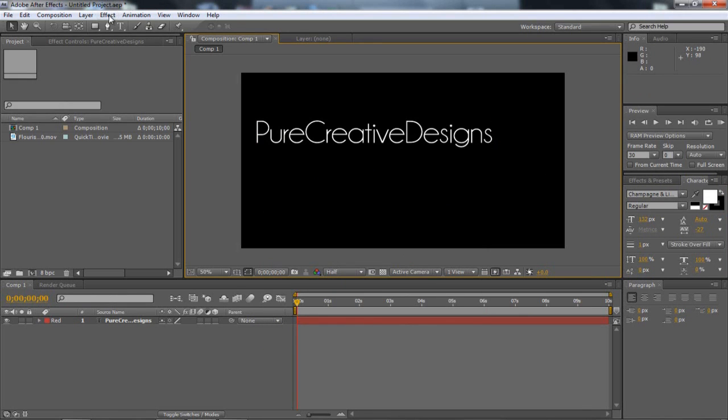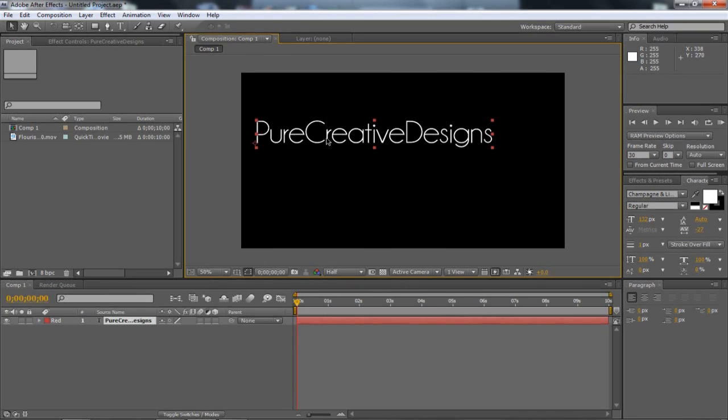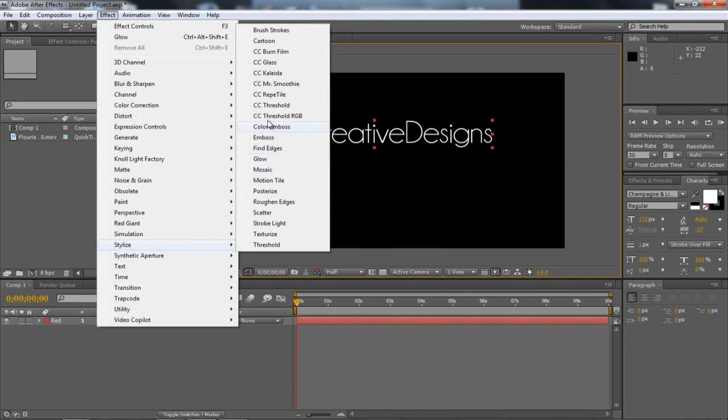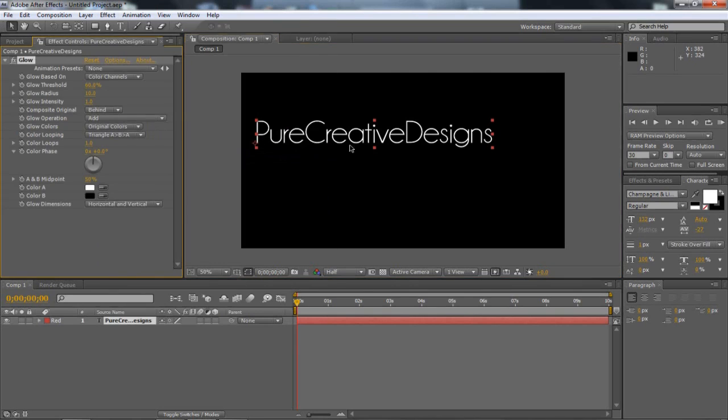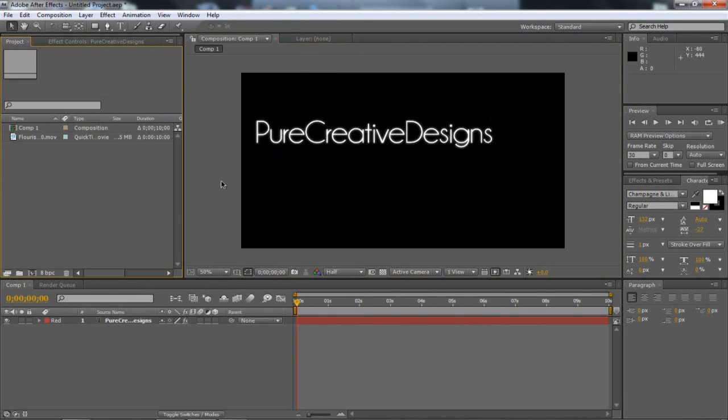So first off I'm just going to go to Effect. Make sure that your text is... Click on your text, Effect, Stylize and then Glow. And I'm just going to leave it as that. I just wanted a little bit of a glow. You can change the colours if you want.